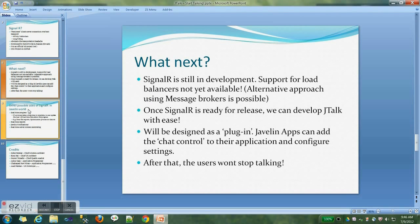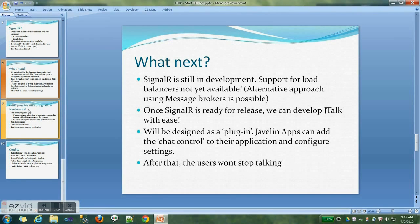As I said, SignalR is still in development — support for load balancers is not yet available, although there are some alternative approaches using message brokers. Once SignalR is ready for release, we can develop Jtalk pretty easily. When it does get built, it should be designed as a plugin so that we can just add it to any Javelin app like a chat control, configure the settings, and after that users won't stop talking.